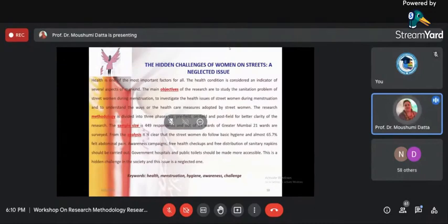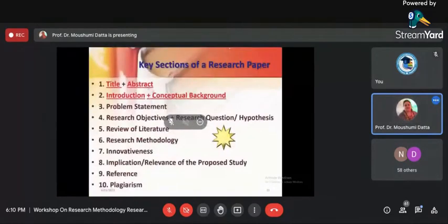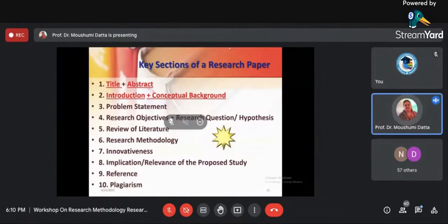To summarize: two lines of subject area or introduction, objectives, methodology, sample size, analysis, recommendation, end with keywords — your abstract will be a perfect one.